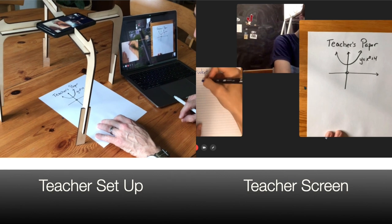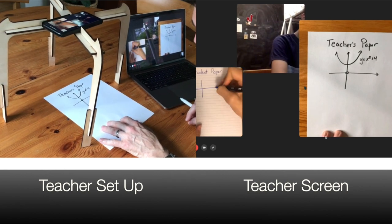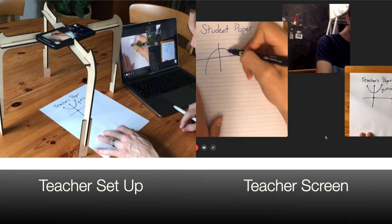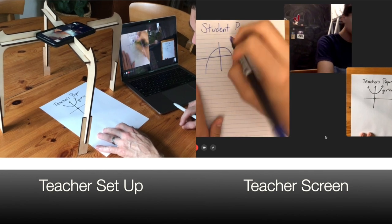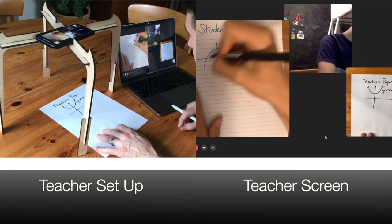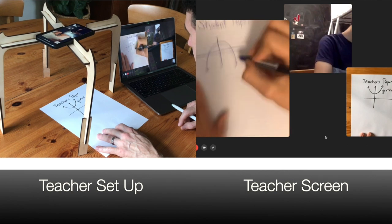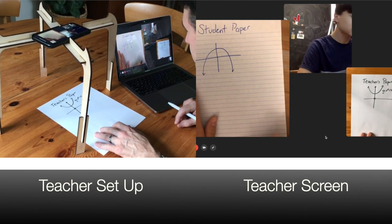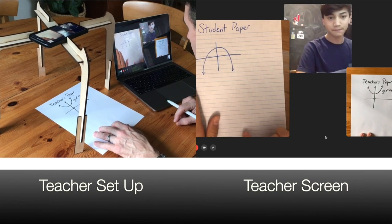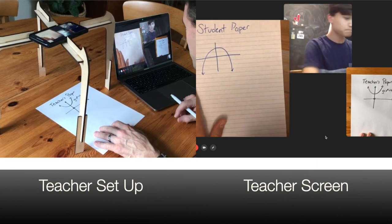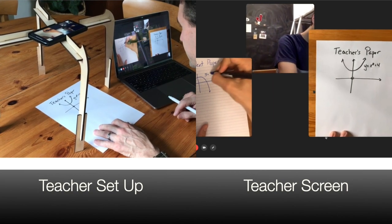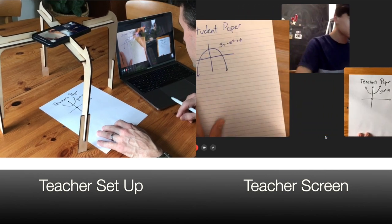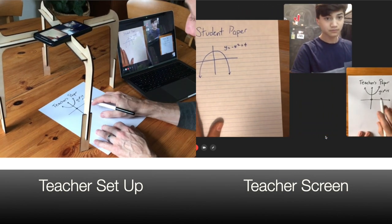I take my Cartesian plane and flip the coefficient on the leading term to be negative. I'd end up with the same vertex, but the parabola now faces the other way. Can you write the equation please? Yeah, okay, super.